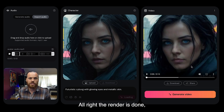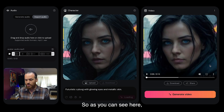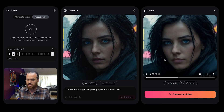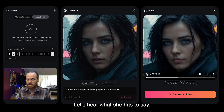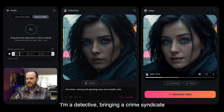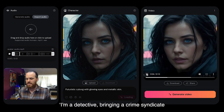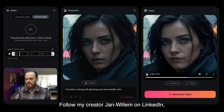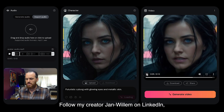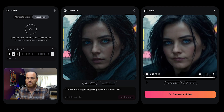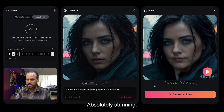The render is done — that went pretty fast. As you can see, 13 seconds of video clip where Mara Steel will actually talk to us. Let's hear what she has to say: 'My name is Mara Steel. I'm a detective bringing a crime syndicate of biomancers to justice. Follow my creator Jan Willem on LinkedIn if you want to see me in action.' Absolutely stunning.